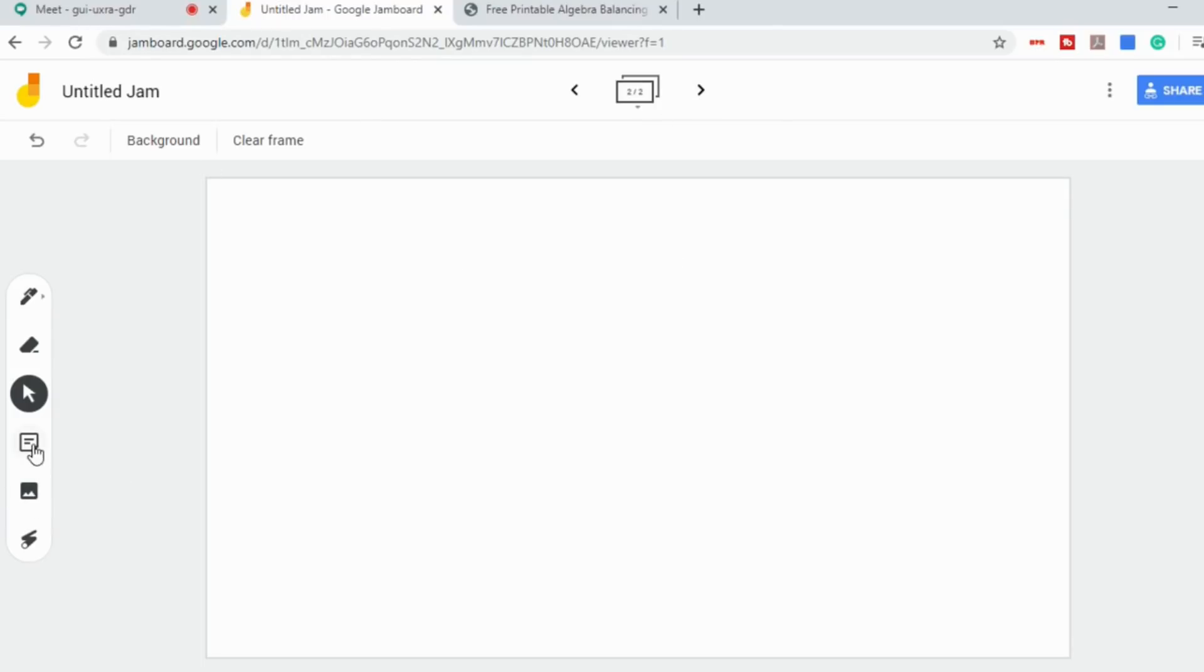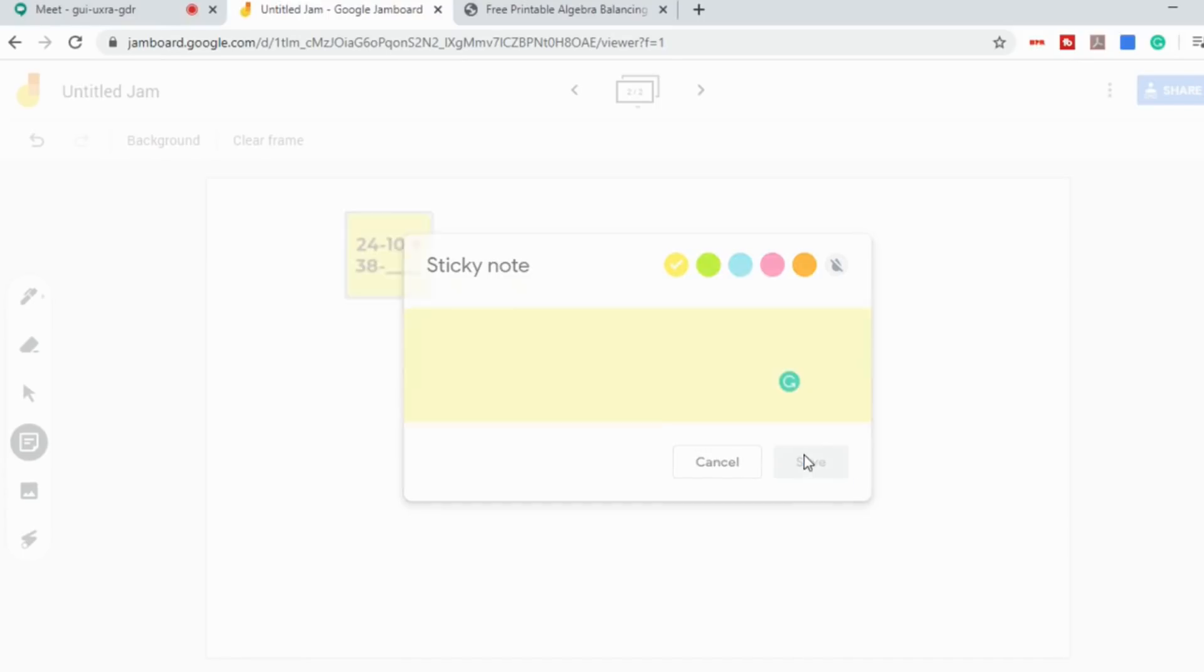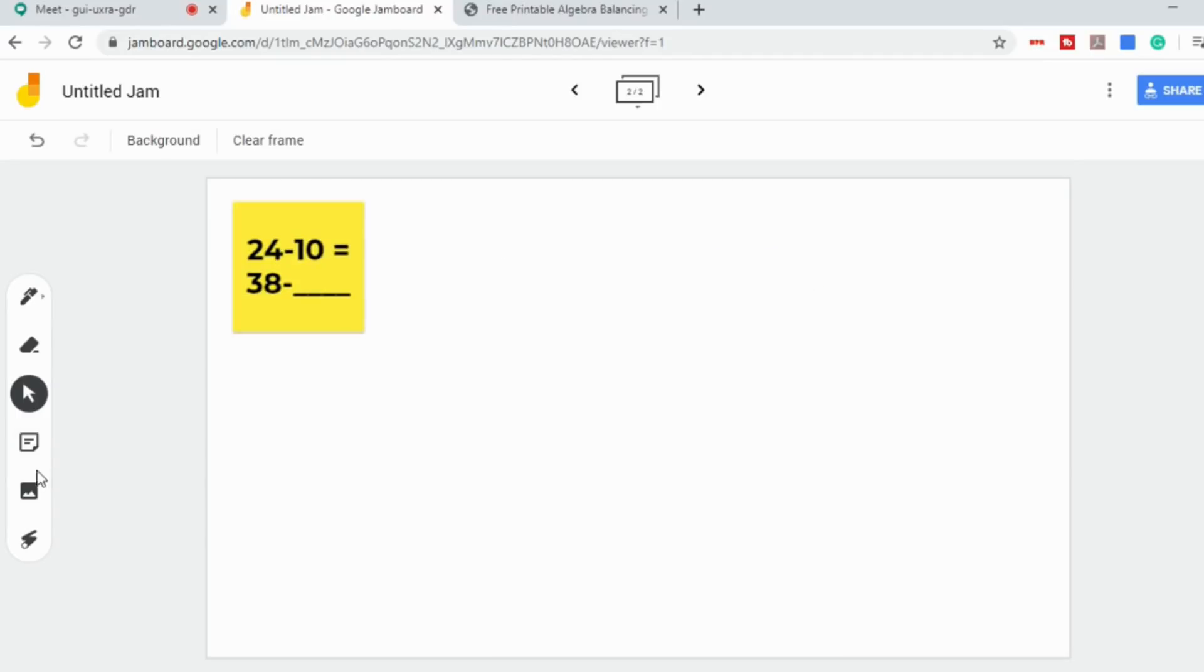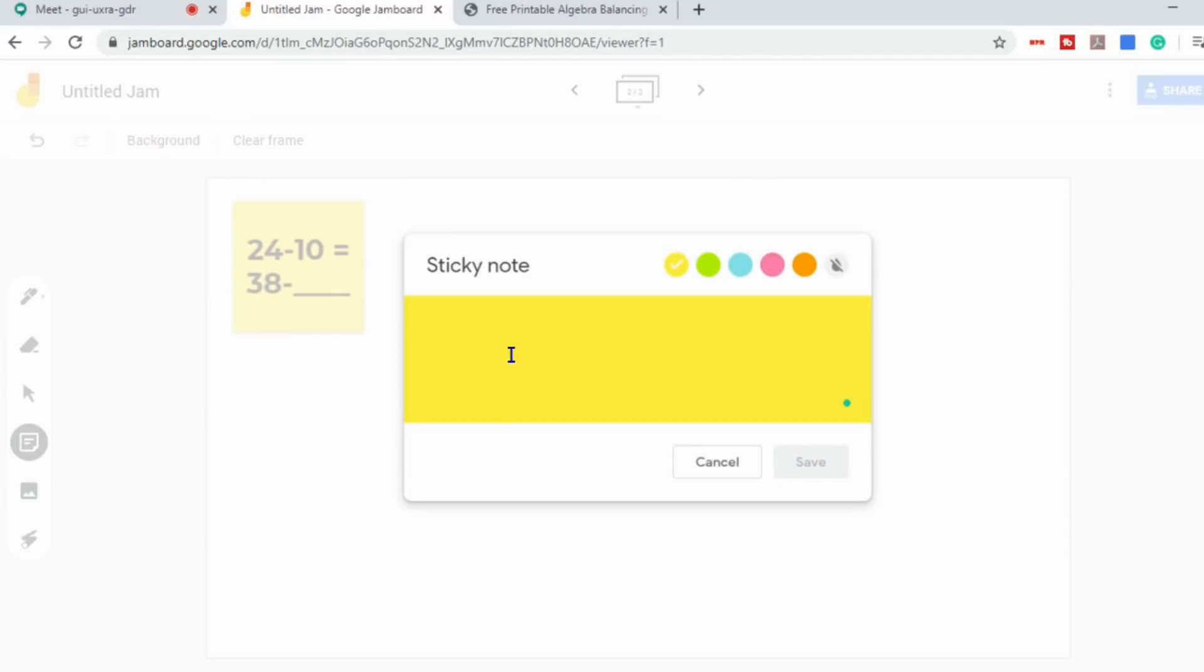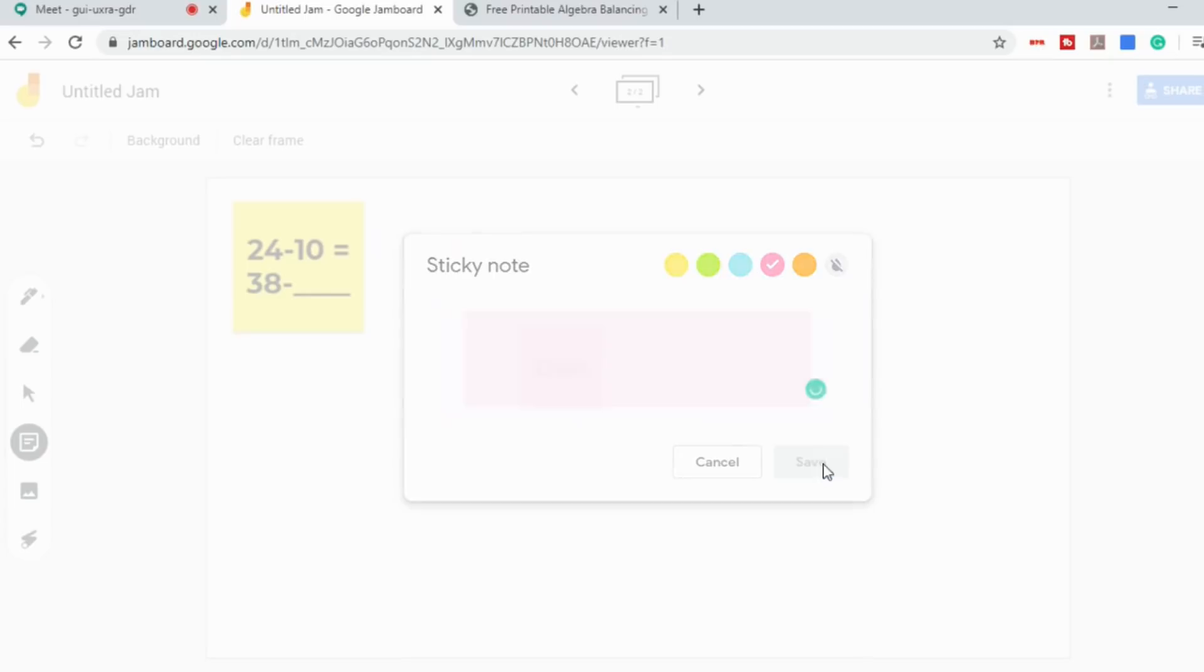You could also do a sticky note. So if you didn't want to use your own handwriting, you could do something like 24 minus 10 equals 38 minus blank. And you could just have that posted. Or if you wanted, you could even put their names on it. Or you could go ahead and create another sticky note with a different color and put a name like Dan on it and save.